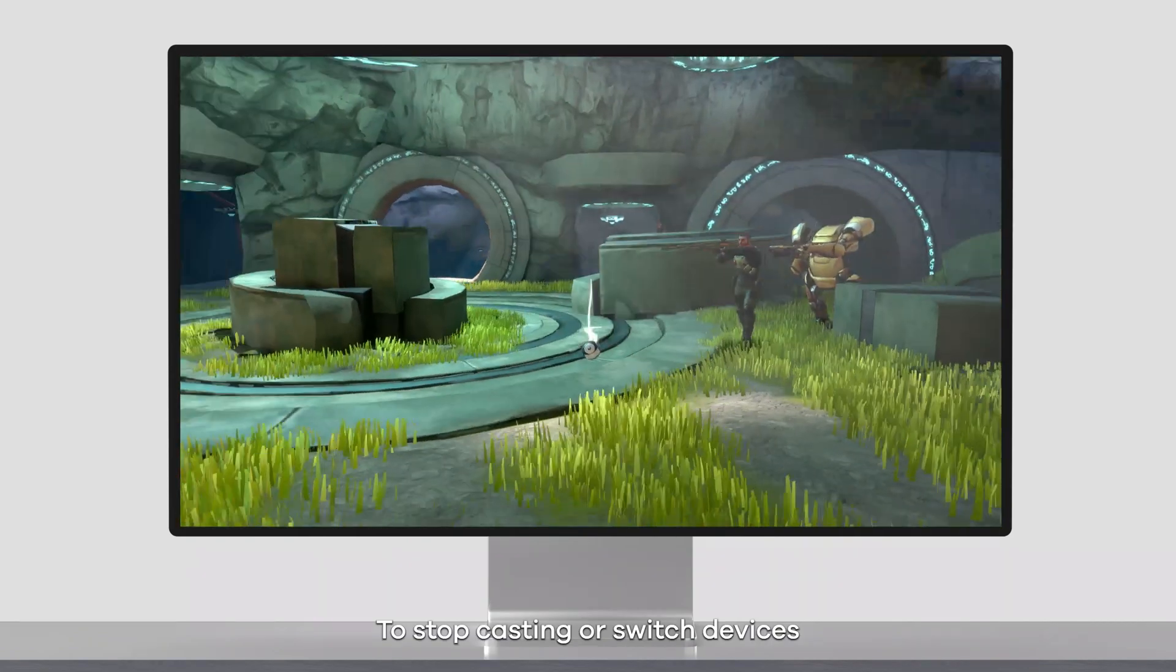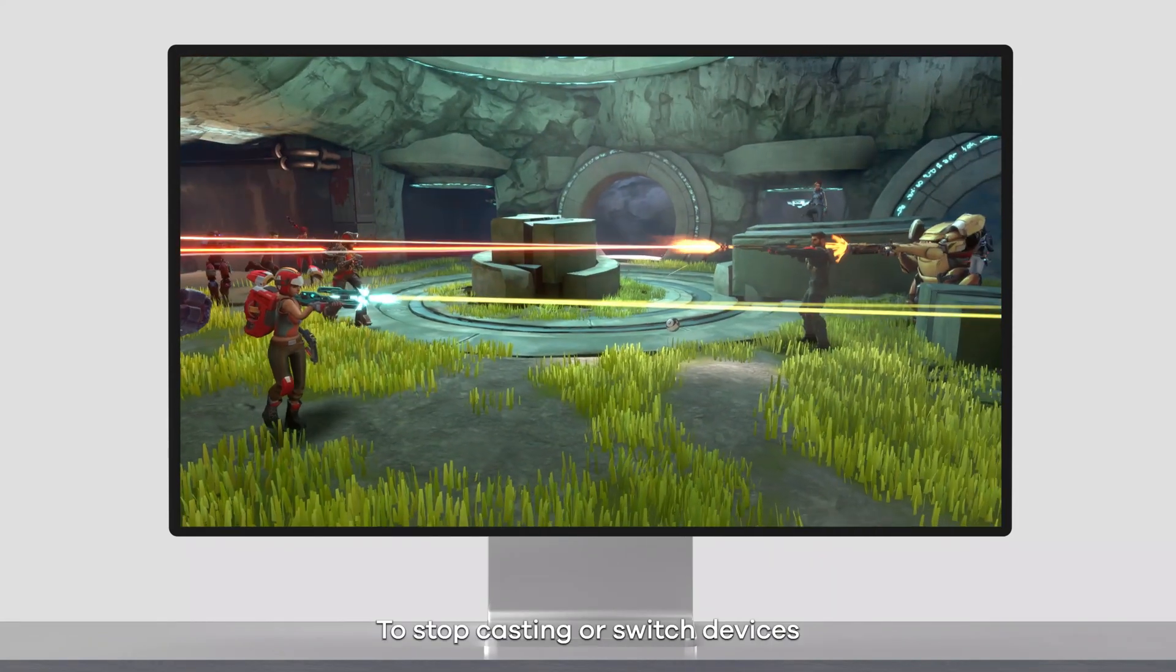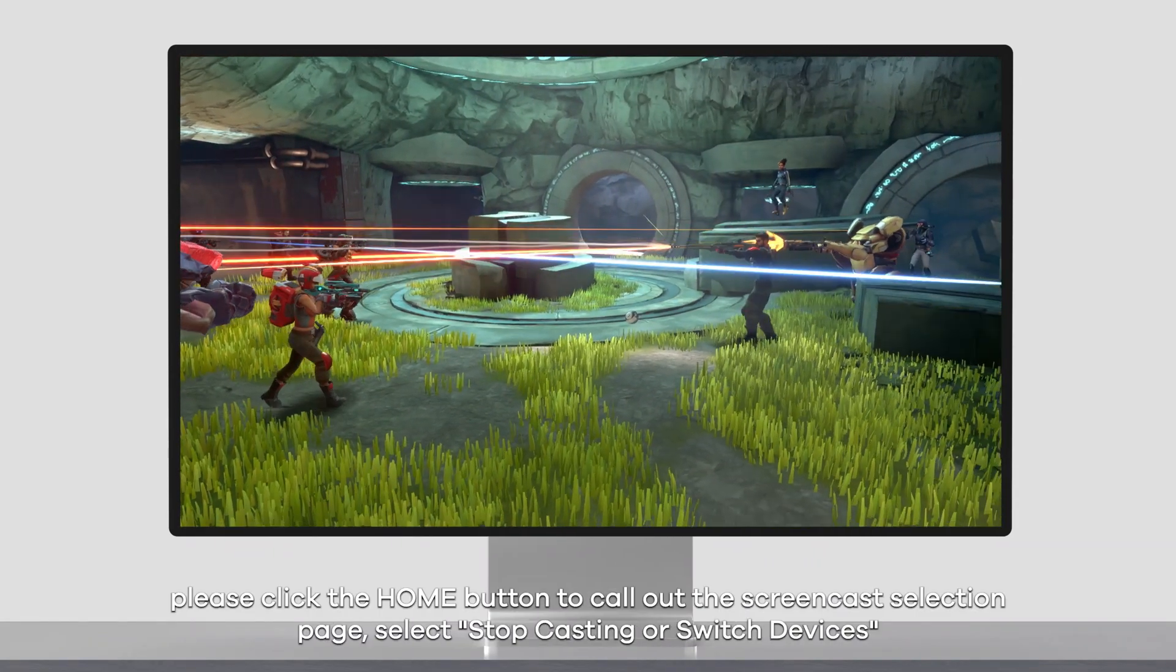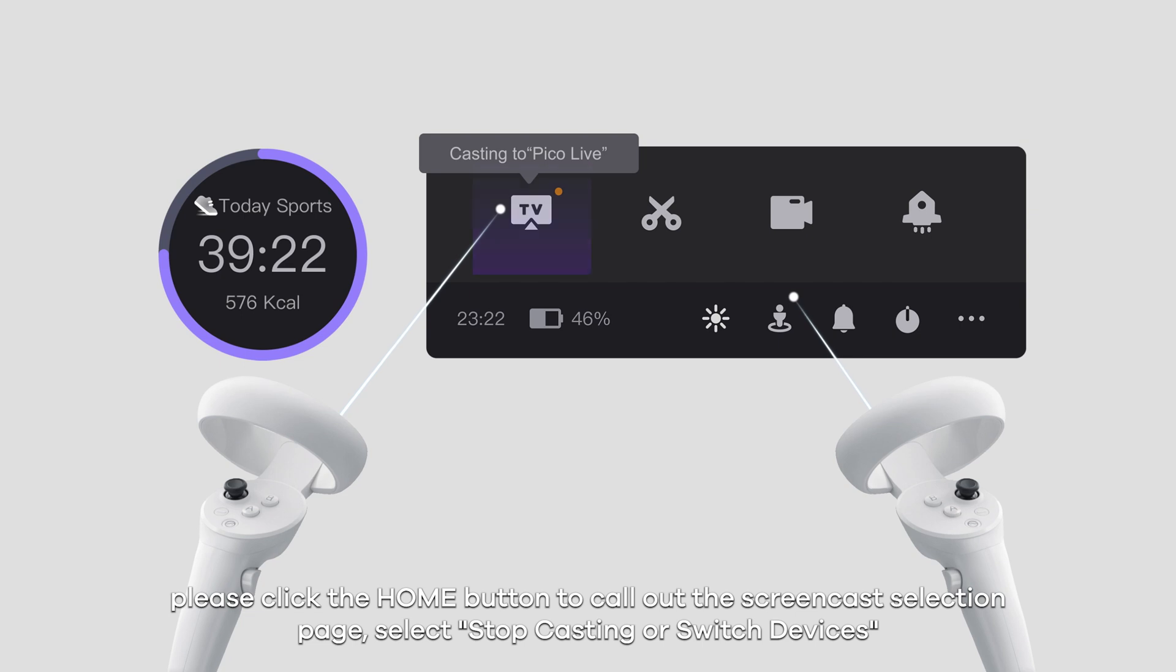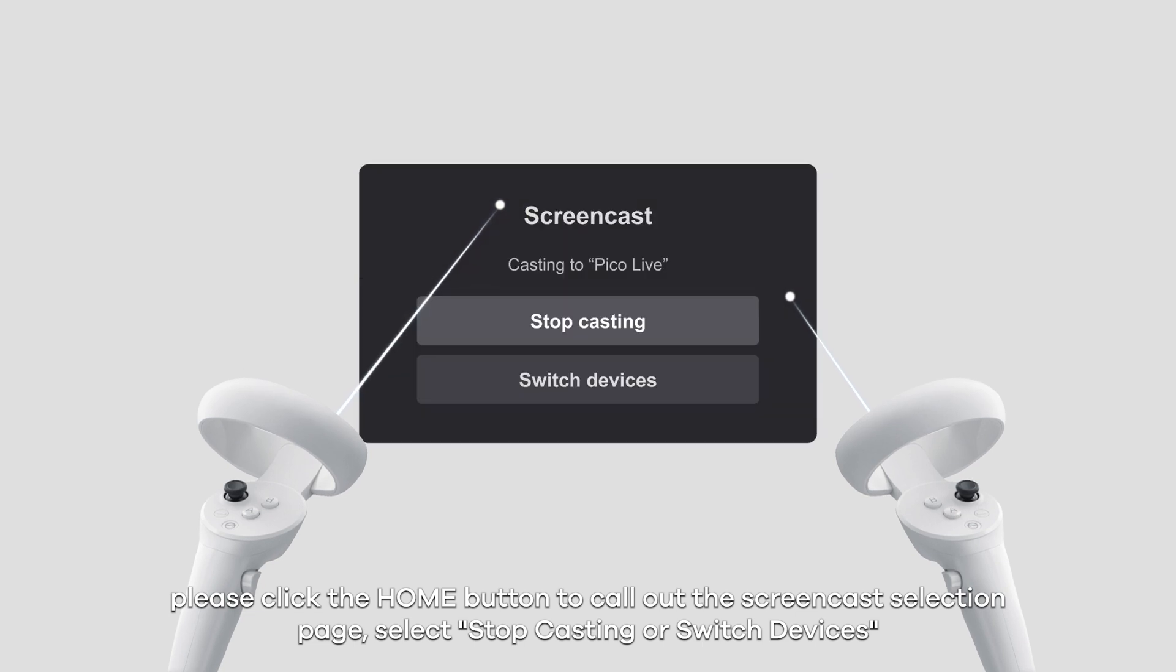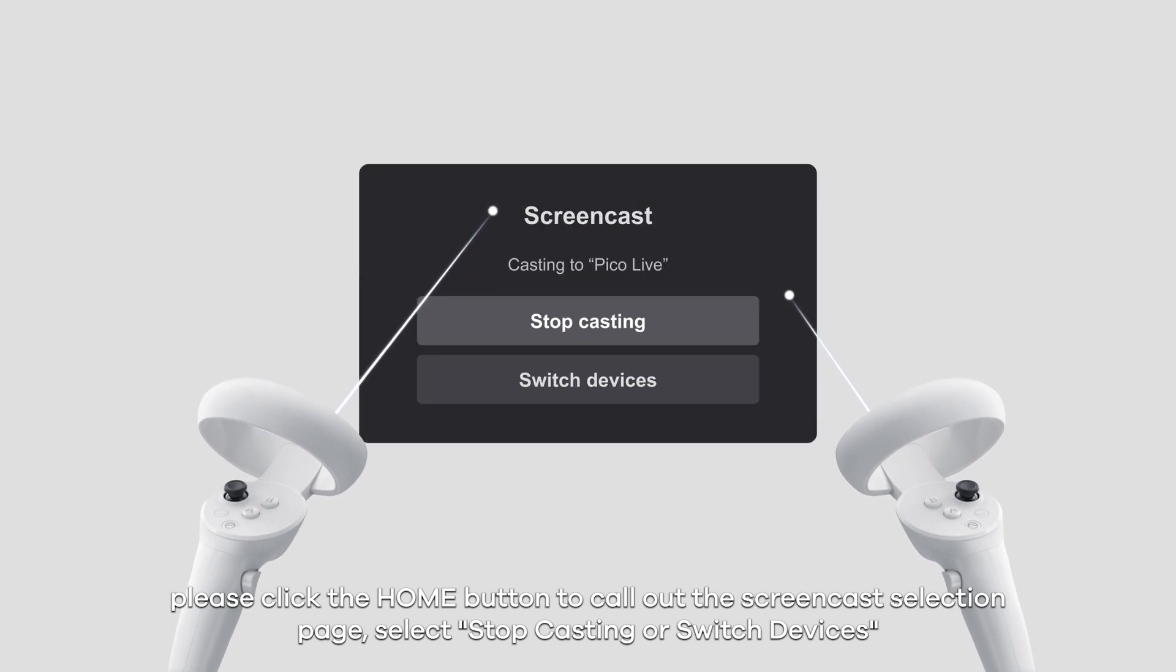To stop casting or switch devices, please click the home button to call out the screencast selection page. Select stop casting or switch devices.